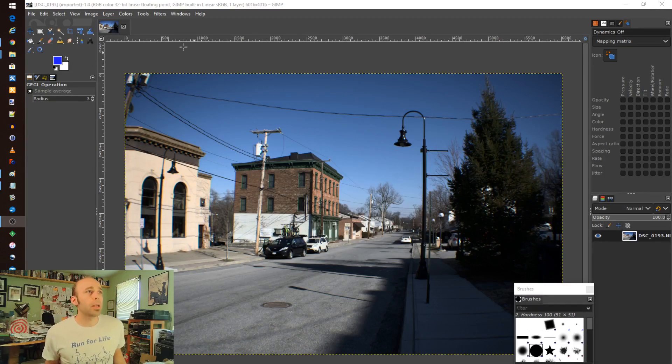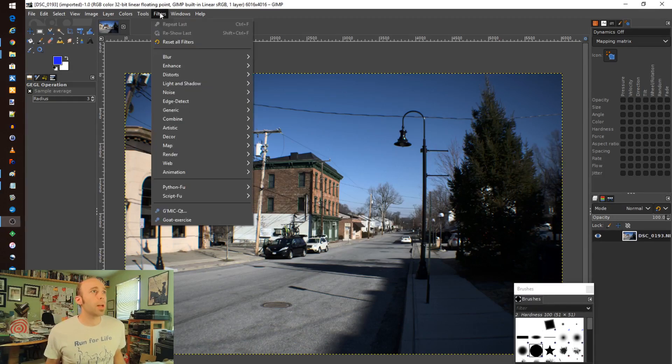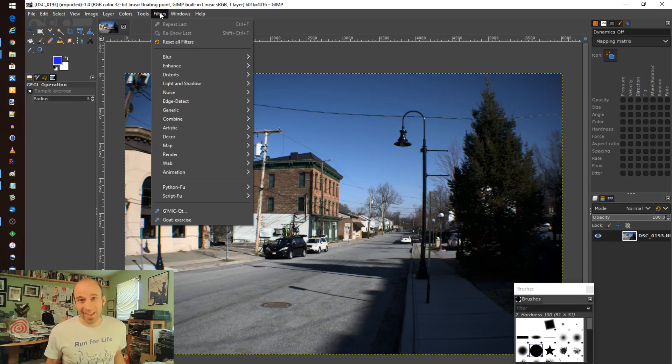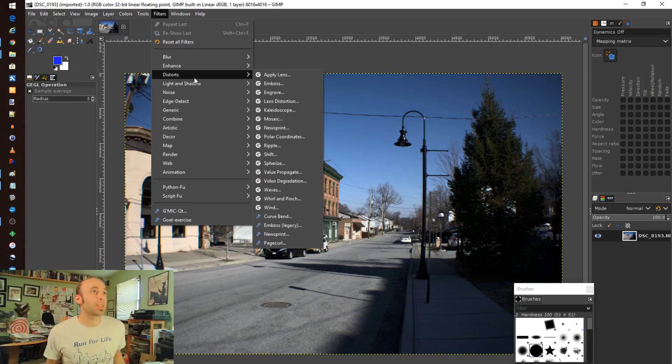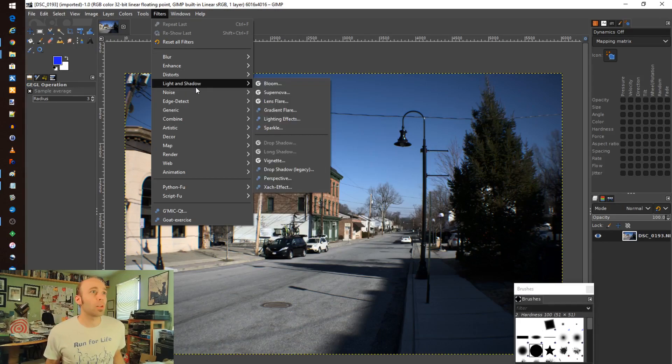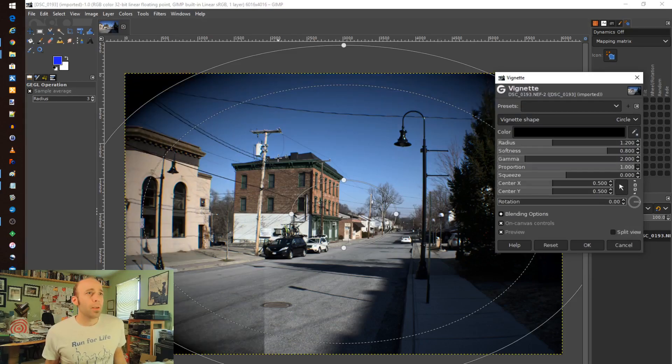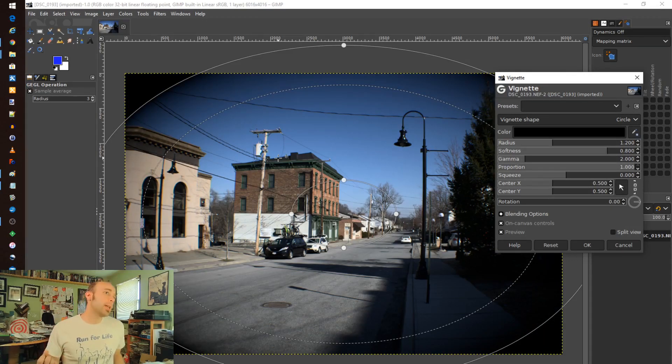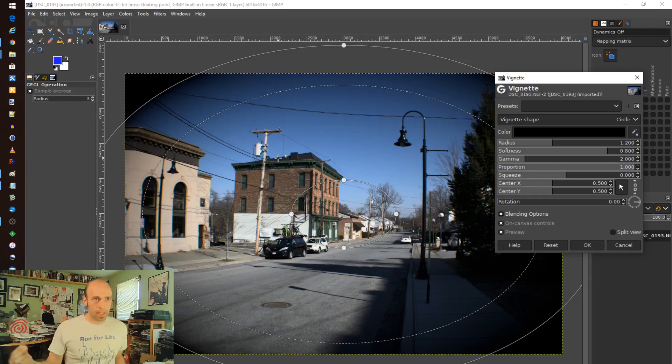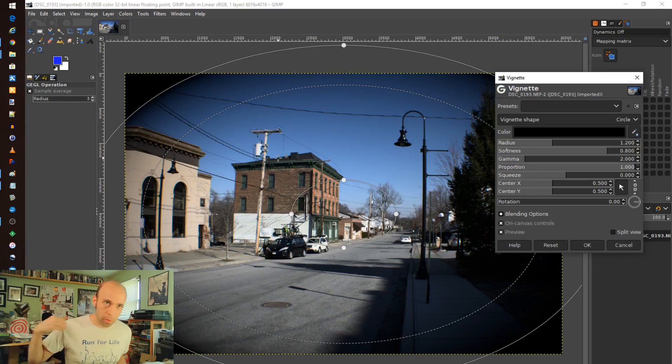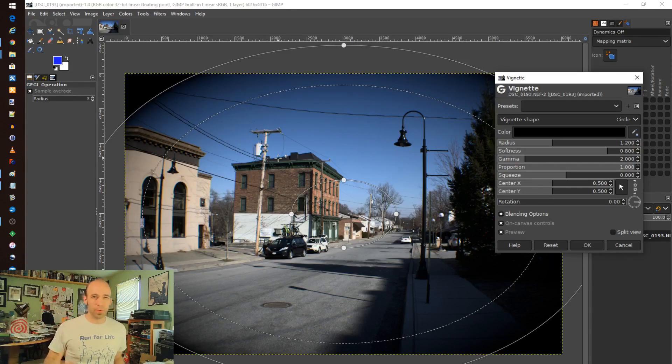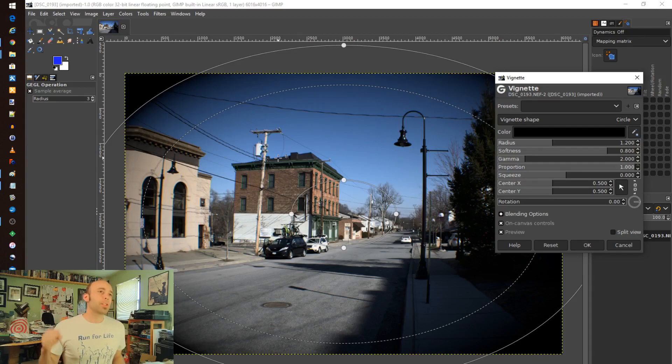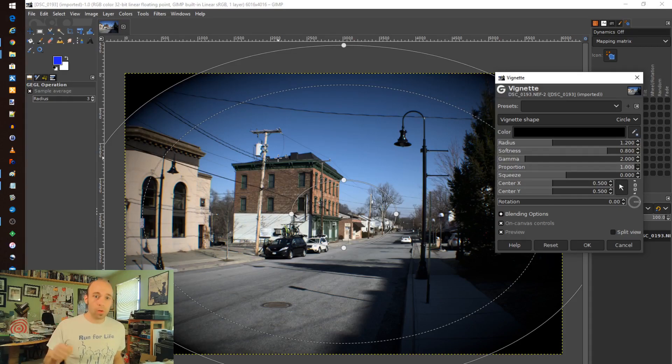I'm going to start off with highlighting the vignette filter, which is a nice and welcome addition. Leading up to this, a lot of what we had to do, it's the same with Krita, is we had to do a gradient and kind of cut a hole in it and blur it. It was kind of painful. So this is a very welcome addition, the vignette control.